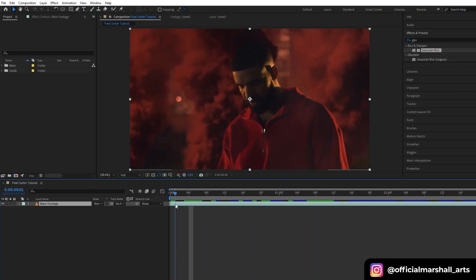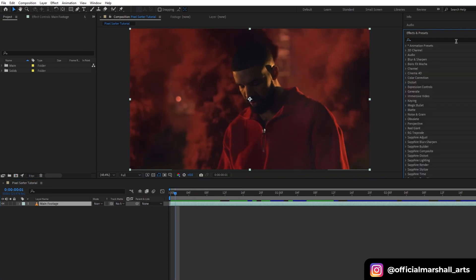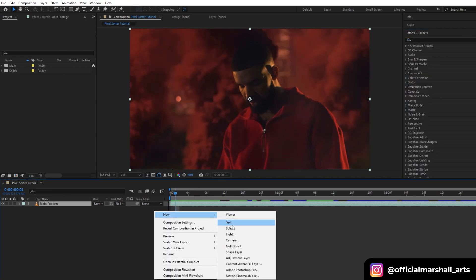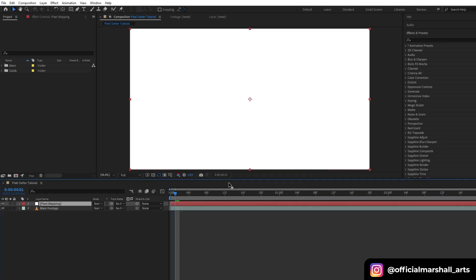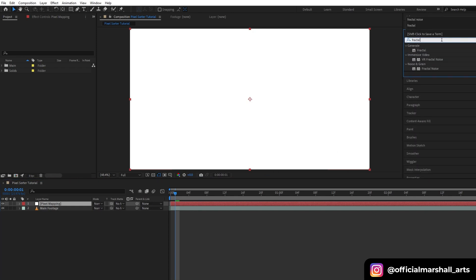Once you're in After Effects, start by importing your footage and dragging it into a new composition. Next, we need to create a pixel map. To do this, create a new solid layer and name it pixel mapping. Our first effect will be fractal noise.